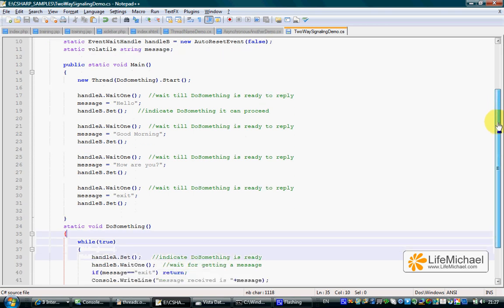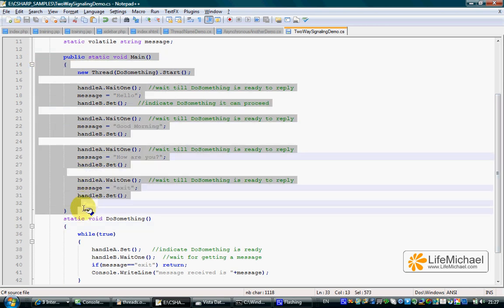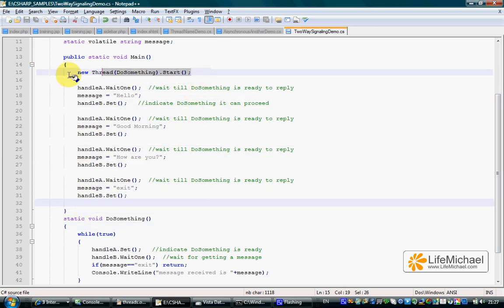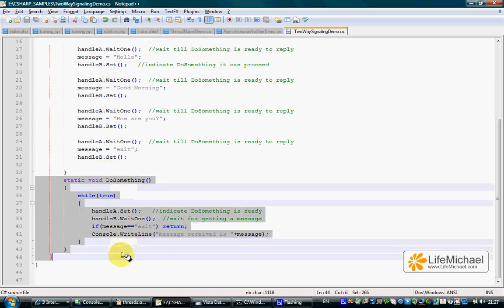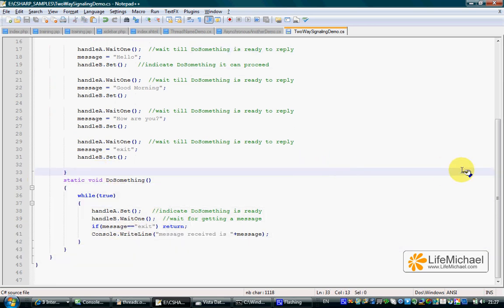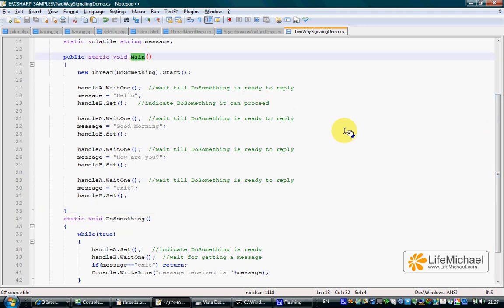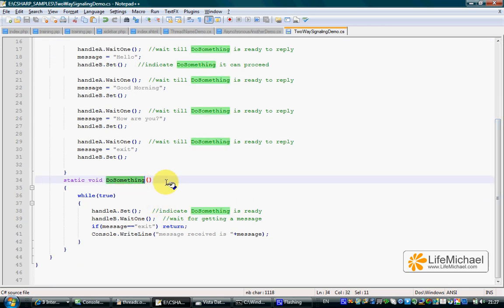In this code sample, we have the main method, which is the main thread method, and a new thread in which the main method is do something. We actually have two threads here. In the first thread, the main method is main. In the second thread, the main method is do something.